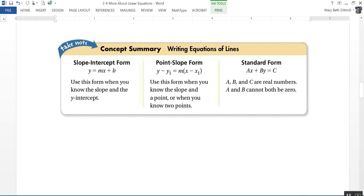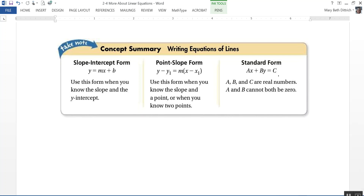Here's a summary from your textbook of the different ways to write the equation of a line. Slope-intercept form, y equals mx plus b, is particularly useful if you know the slope and the y-intercept. Point-slope form, y minus y1 equals m times x minus x1, is good if you know the slope and any point on the line — or two points, from which you can find the slope. And standard form, ax plus by equals c, where a, b, and c are integers and both a and b cannot be zero.